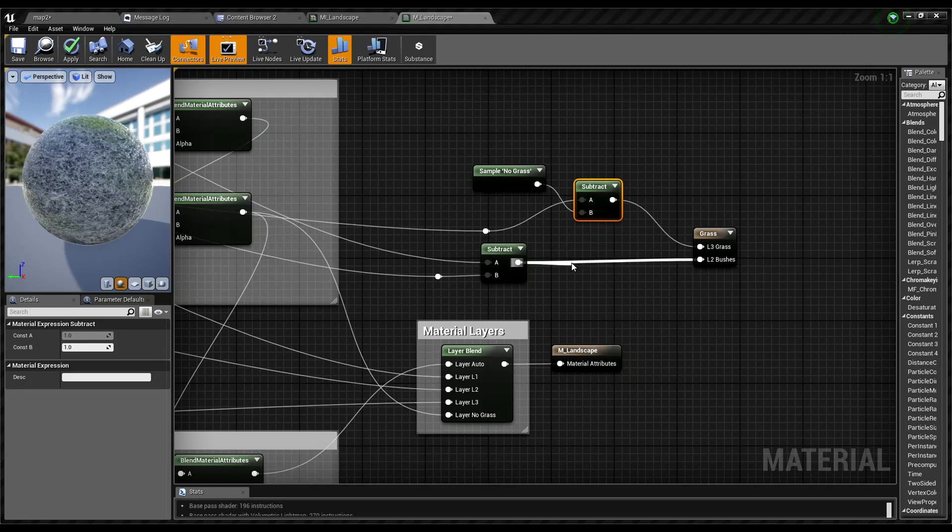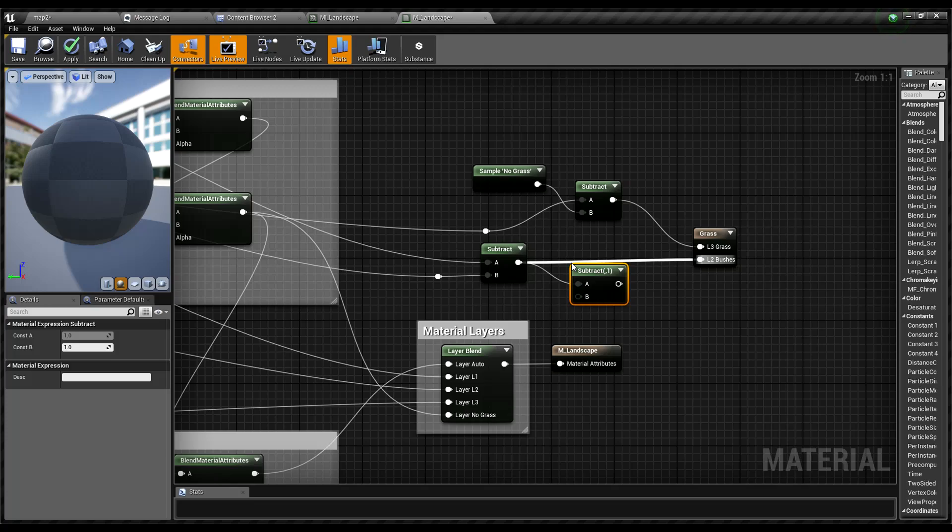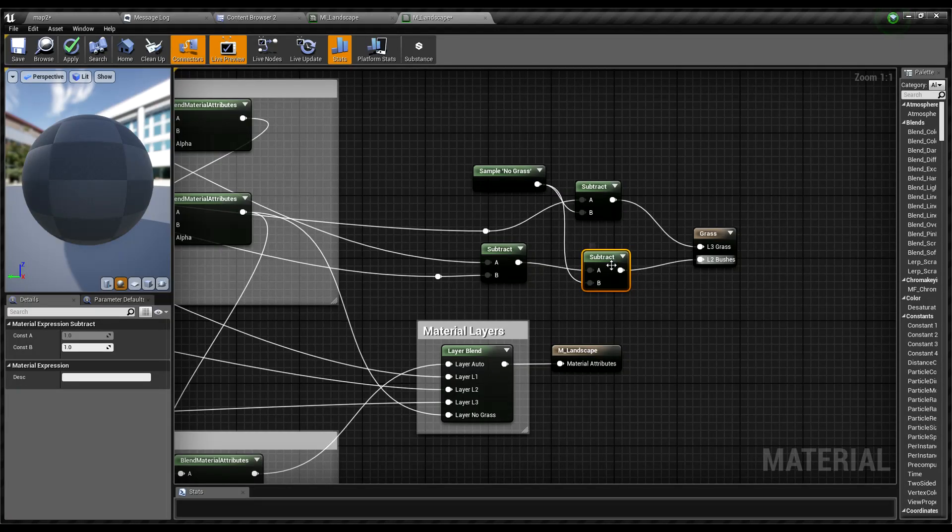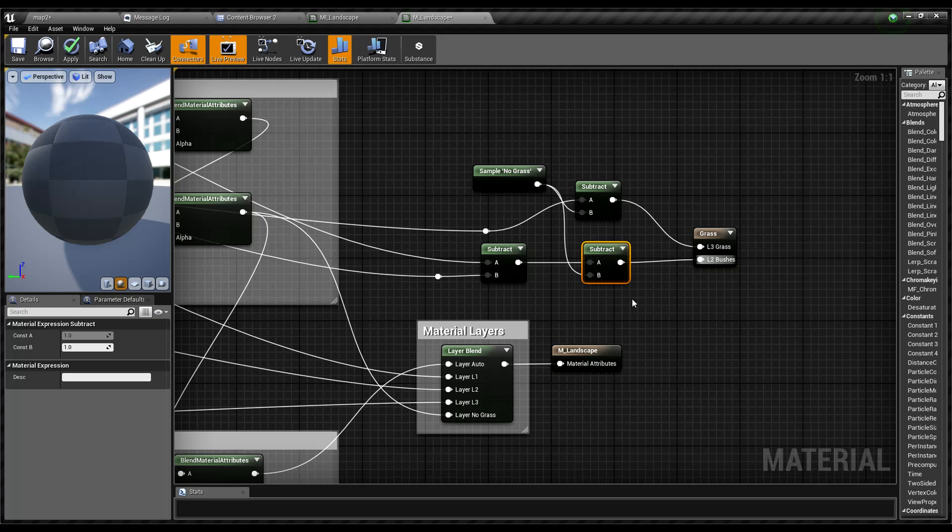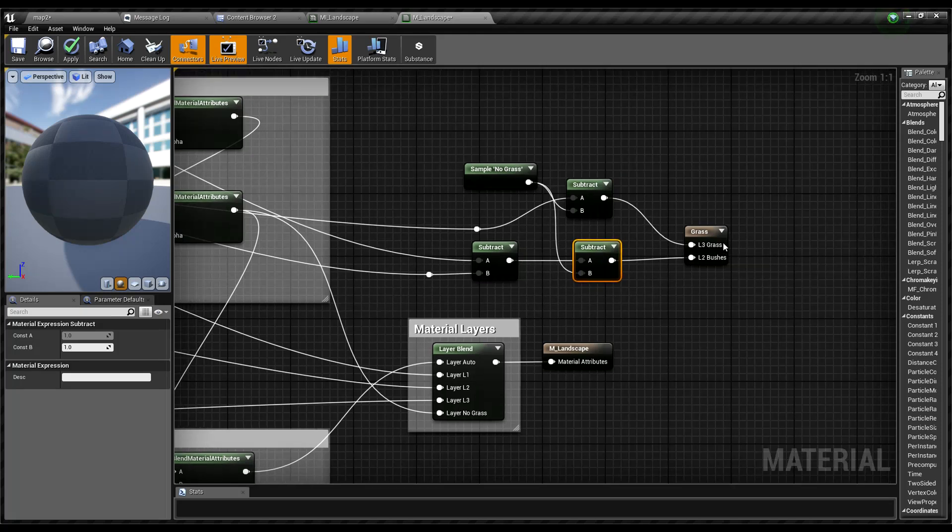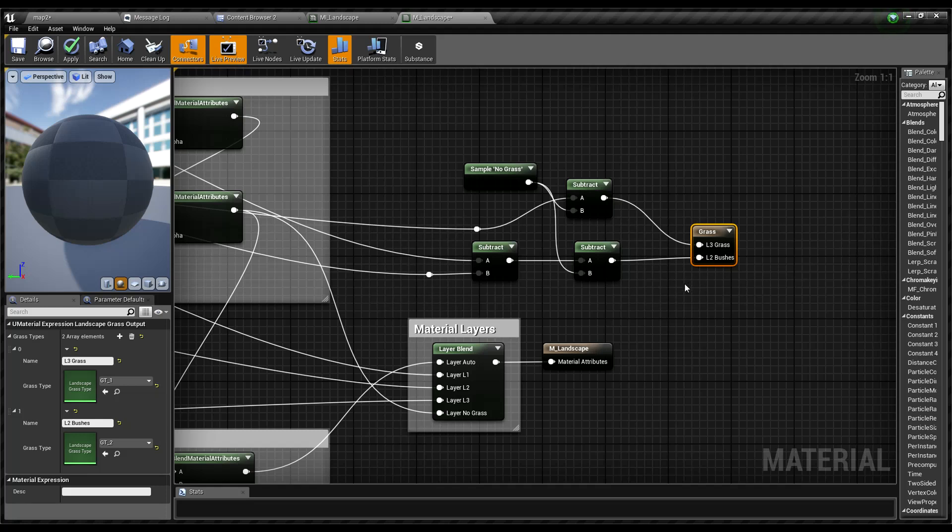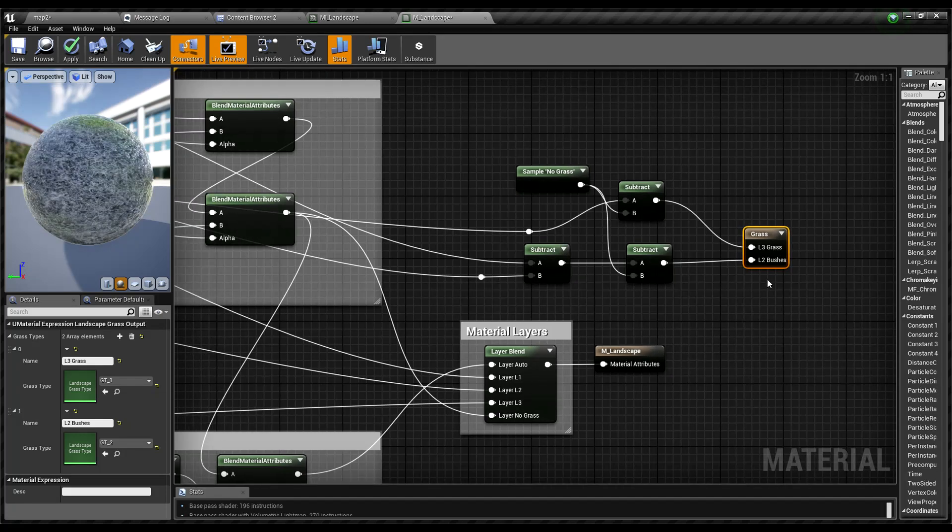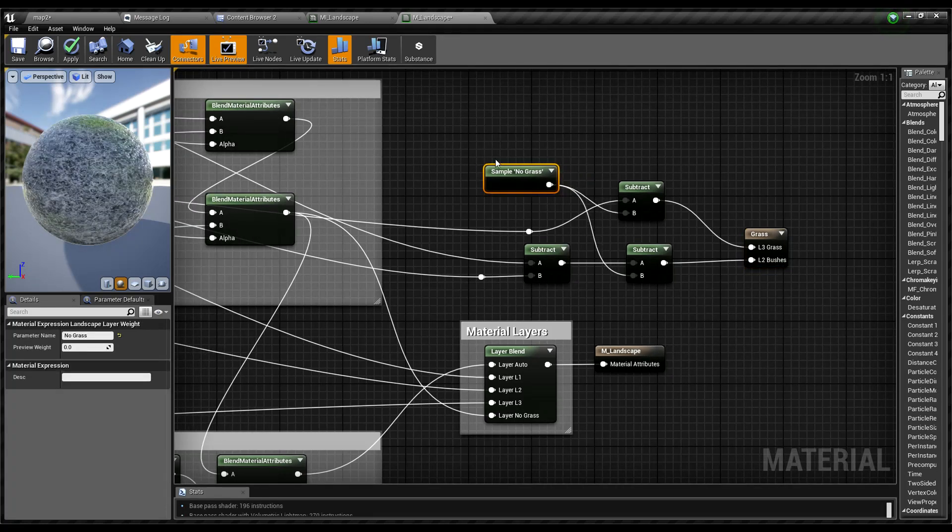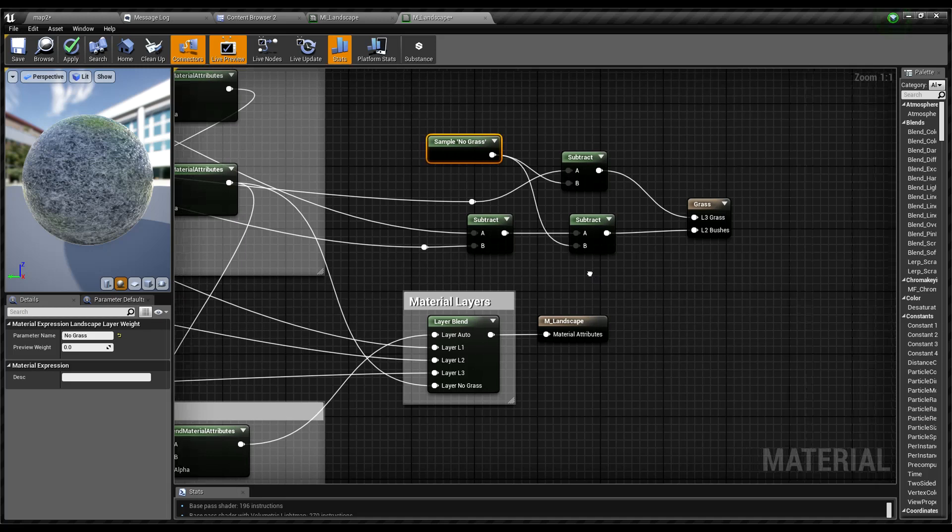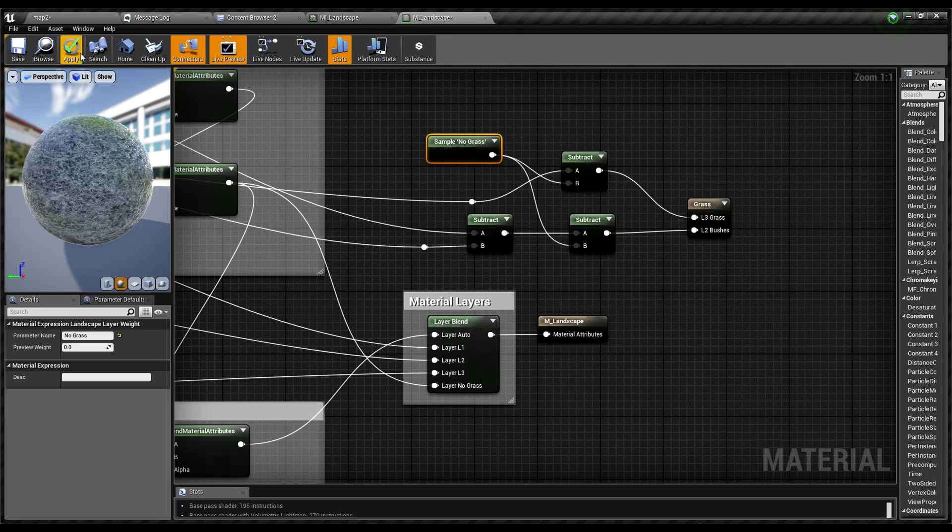By doing that, wherever these grass outputs are present, we can exclude this no grass painted areas. Let's apply and see what happens.